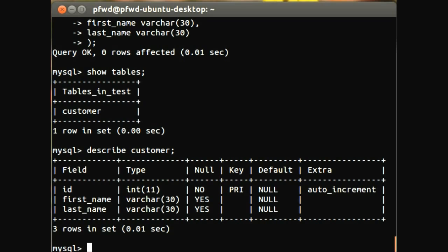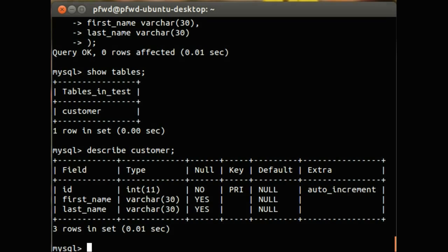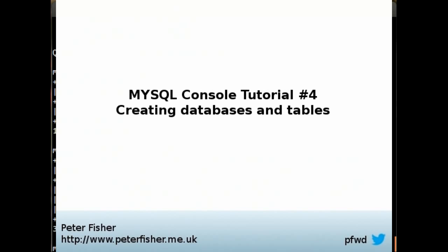None of these have a default value, so that basically means that if you don't supply anything, it will give it a default value. And we haven't added one of those in. The extra bit is any extra attributes, and as we can see on the ID, we have an auto-incremented extra. And we can see here that there's three rows within this. So that's how you create a table and add it to a new database.